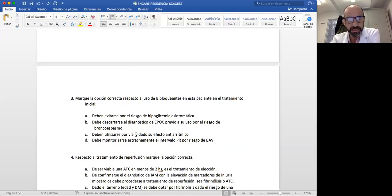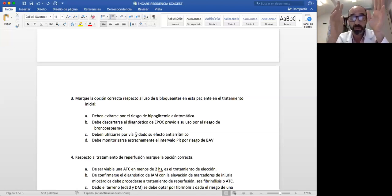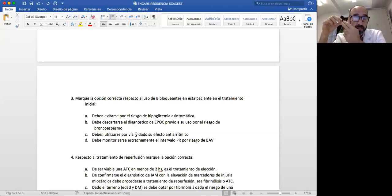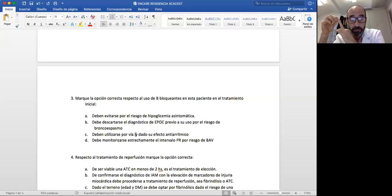Este paciente tiene dos situaciones a controlar para el uso de betabloqueantes, pero no son contraindicaciones absolutas. En los fármacos cardiológicos hay que saber las indicaciones, analizar contraindicaciones, cómo iniciarlo —en general en dosis progresivas y en aumento— y anticipar posibles complicaciones. En este paciente, empezaríamos con una dosis de betabloqueante, podría ser un bisoprolol a dosis baja, vía oral.